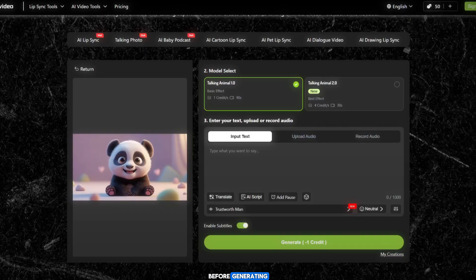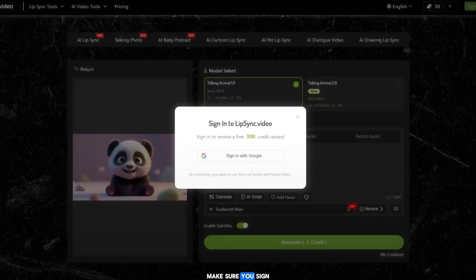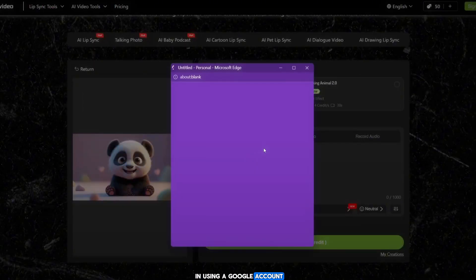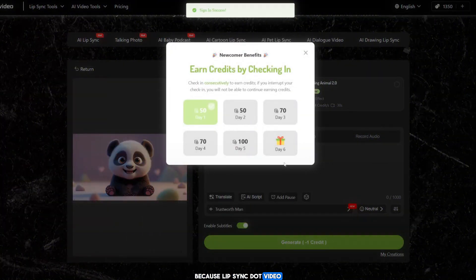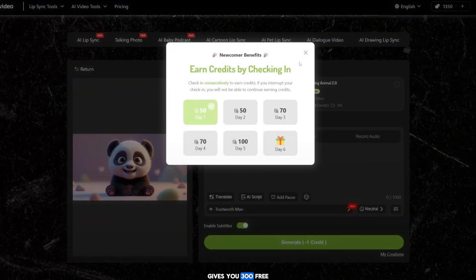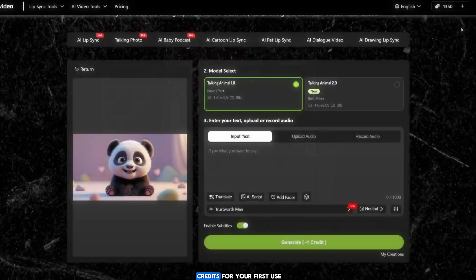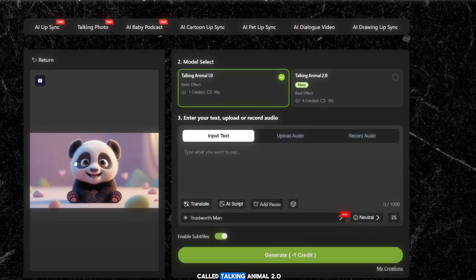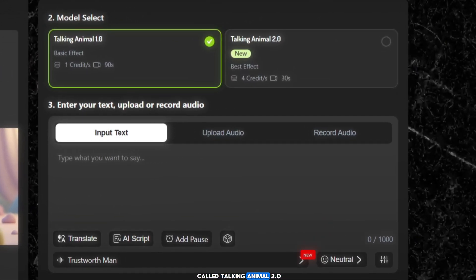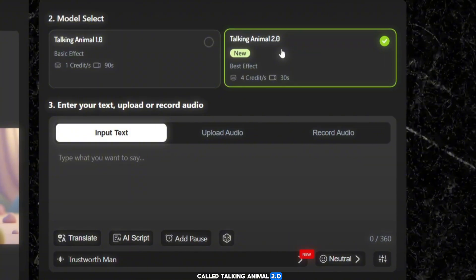Before generating, make sure you sign in using a Google account, because Lipsync.video gives you 300 free credits for your first use. That's amazing for beginners. Now select the model called Talking Animal 2.0.